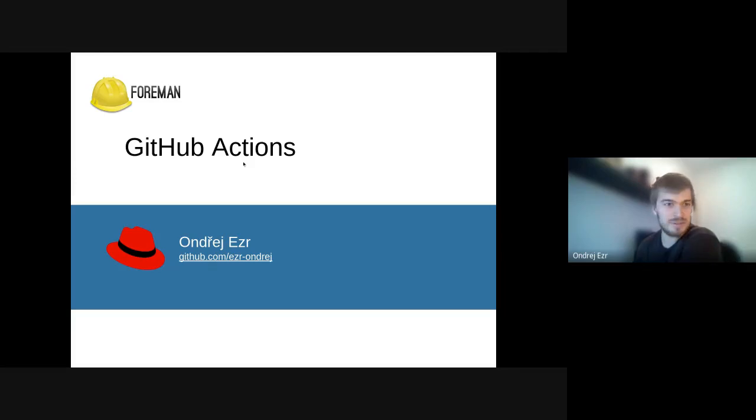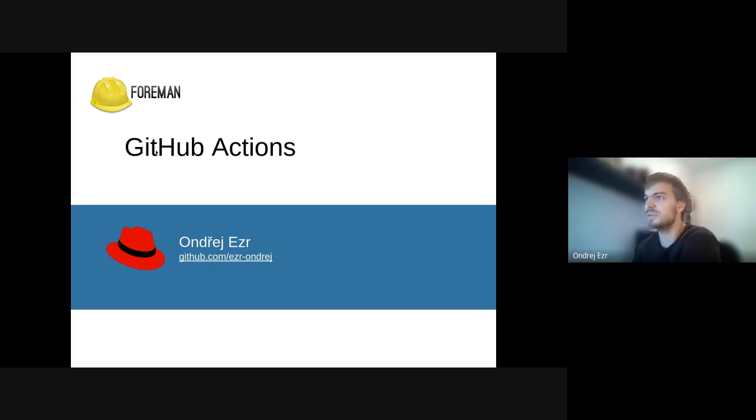Hello, everyone. Welcome to my presentation for GitHub Actions.